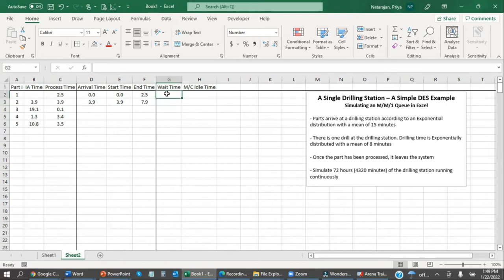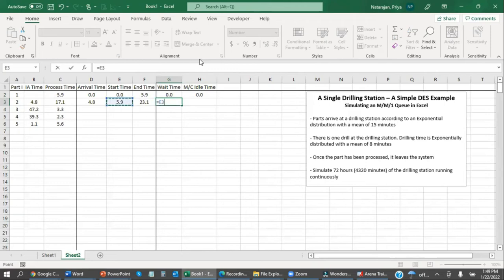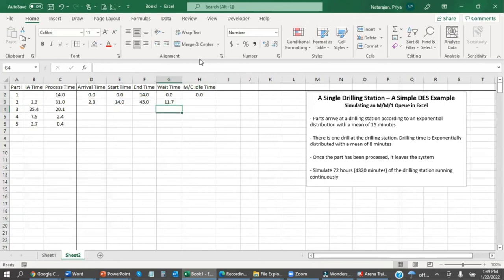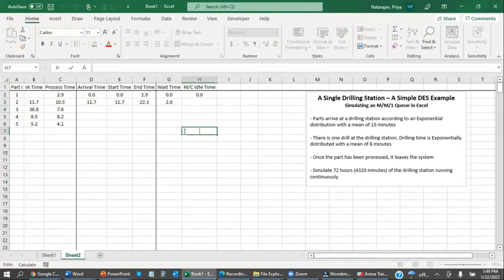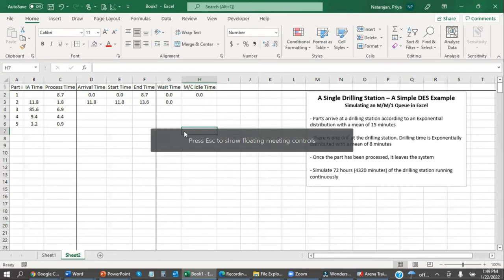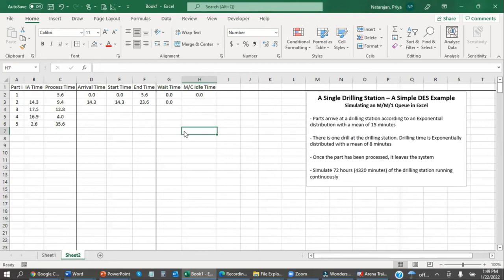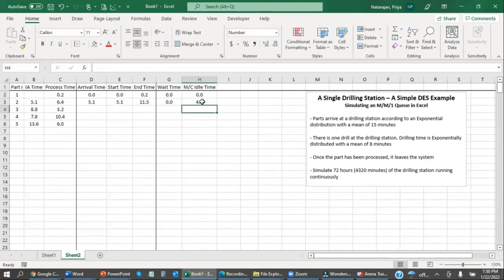And for each of these parts, we can calculate a wait time. Obviously, for the first part, the wait time is zero. And then machine idle time is also zero. In this instance, the wait time is going to be the start time minus the arrival time. So if it doesn't start until the previous part ends, if the machine is busy when this part arrives, there's going to be a wait time associated.